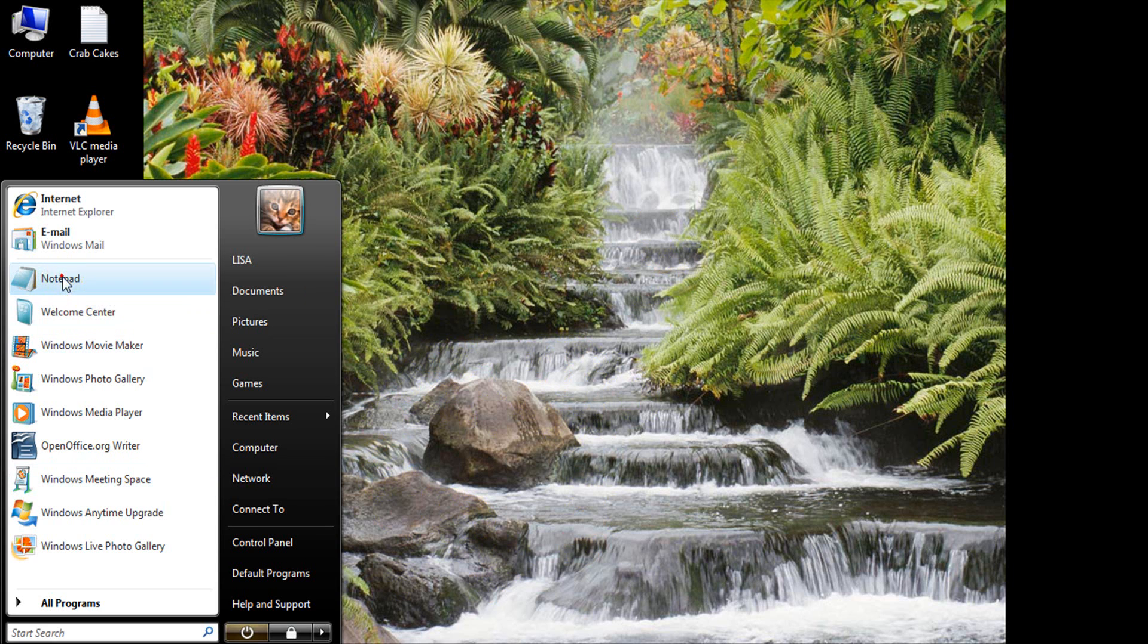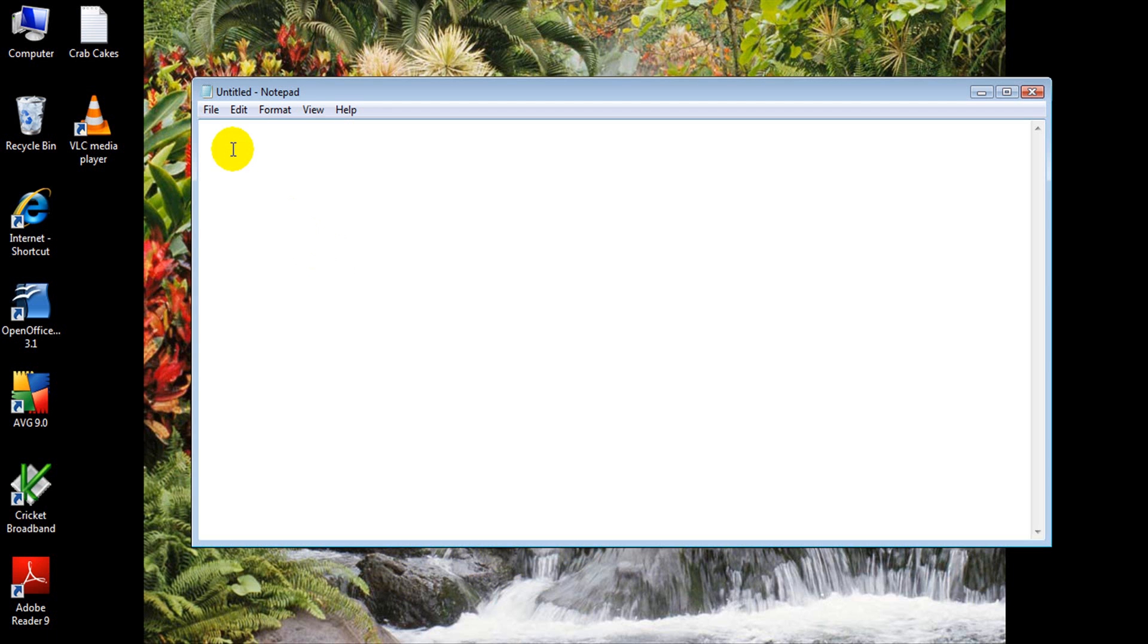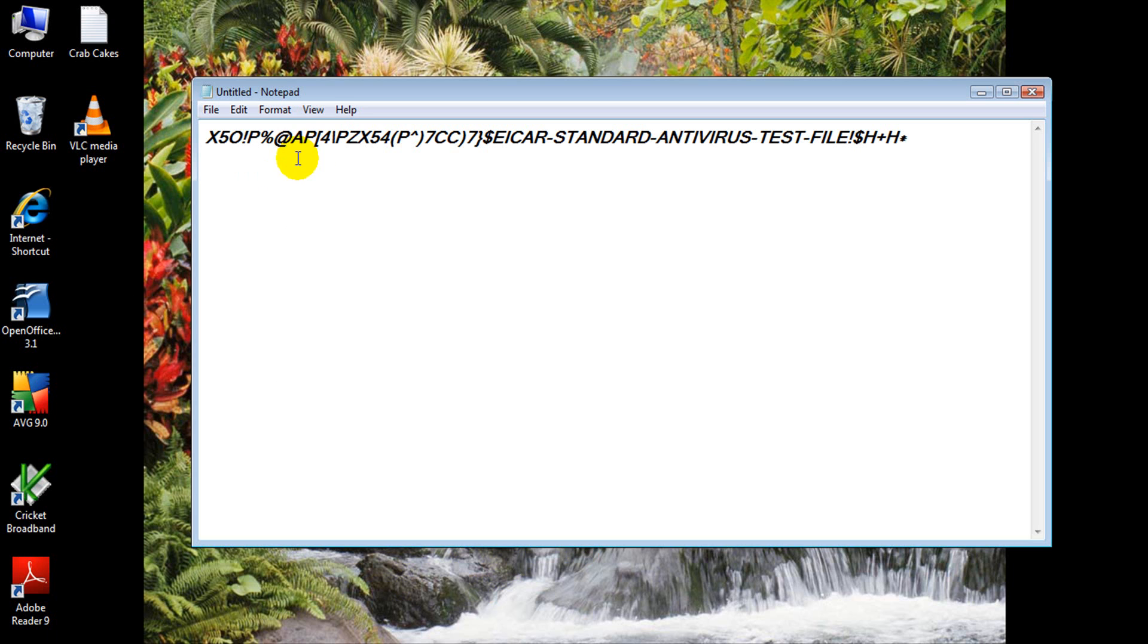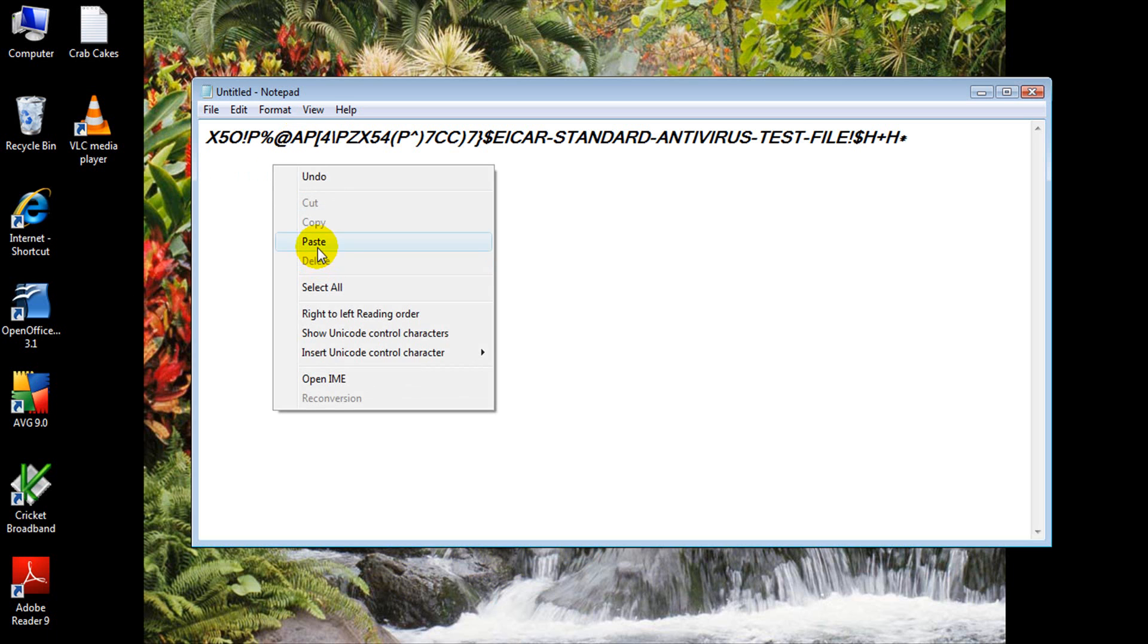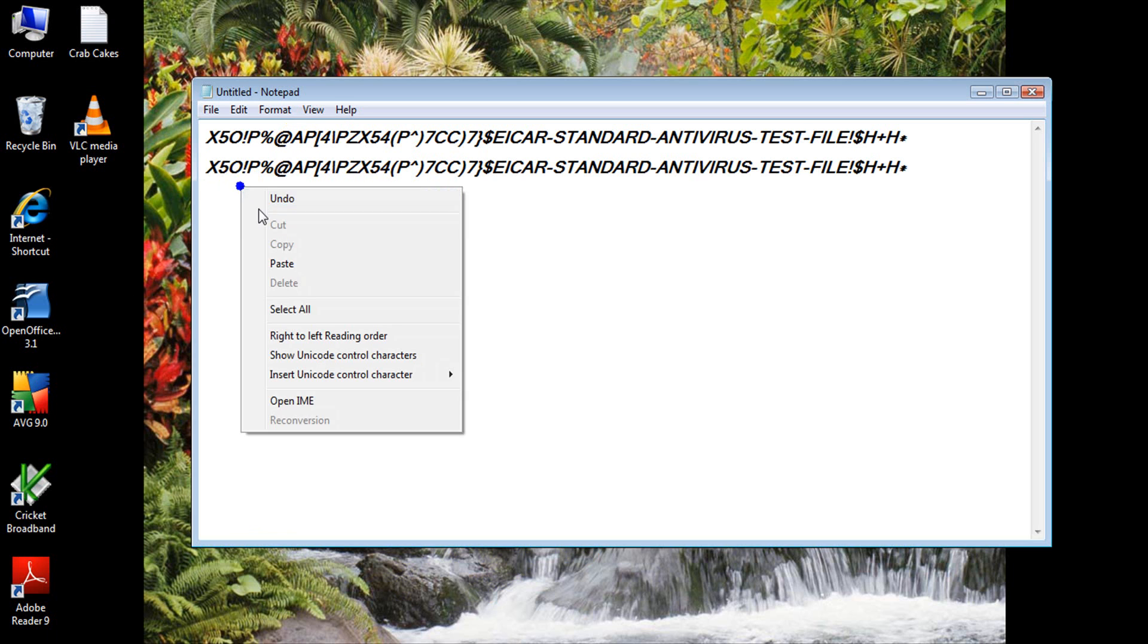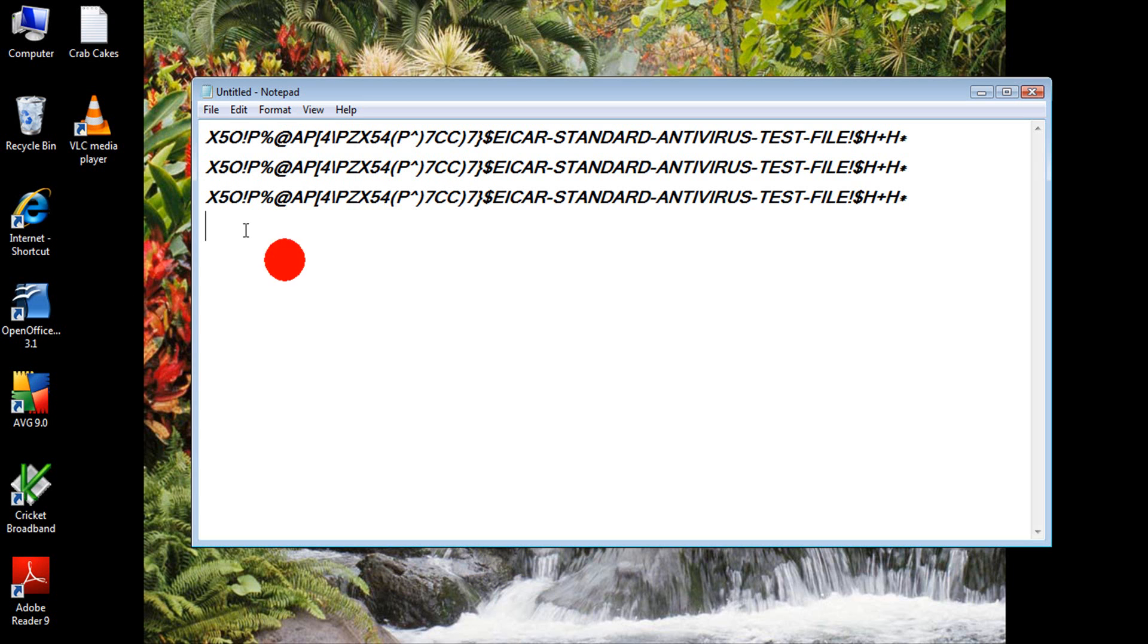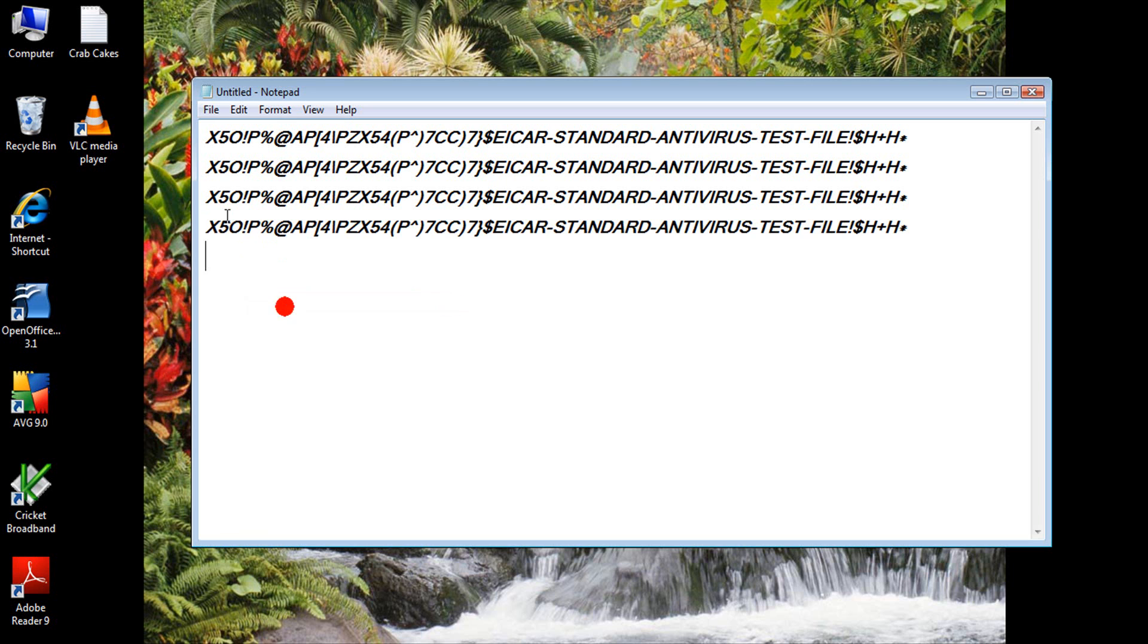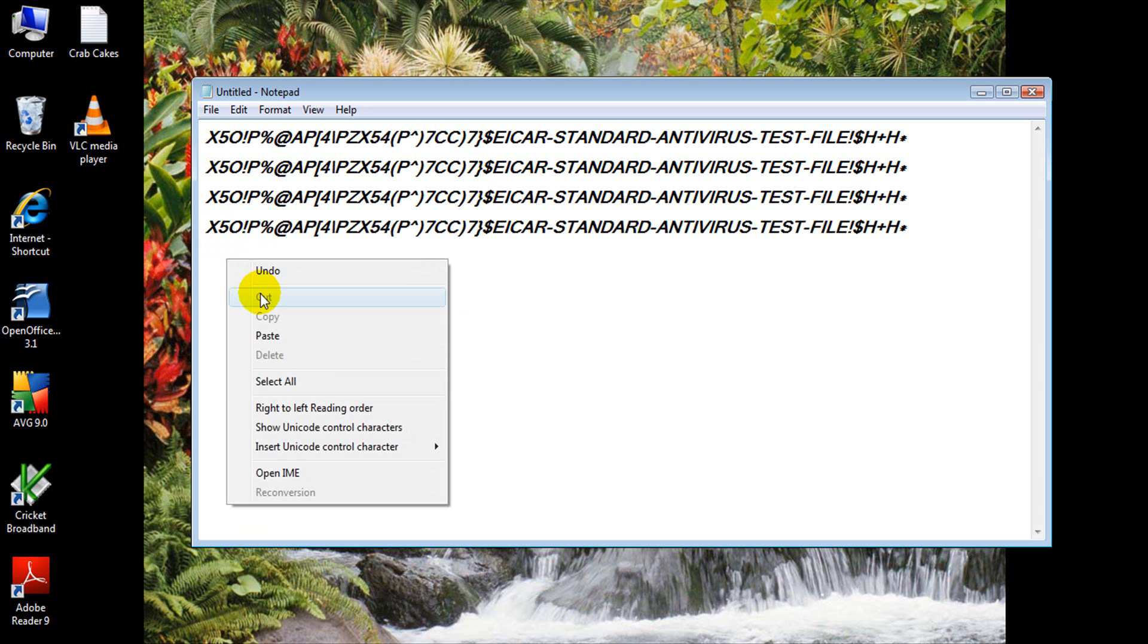So first thing we want to do is open up Notepad and we want to paste this code. It's a fake virus, but the antivirus reads it as a virus, just to use in a piece of file.